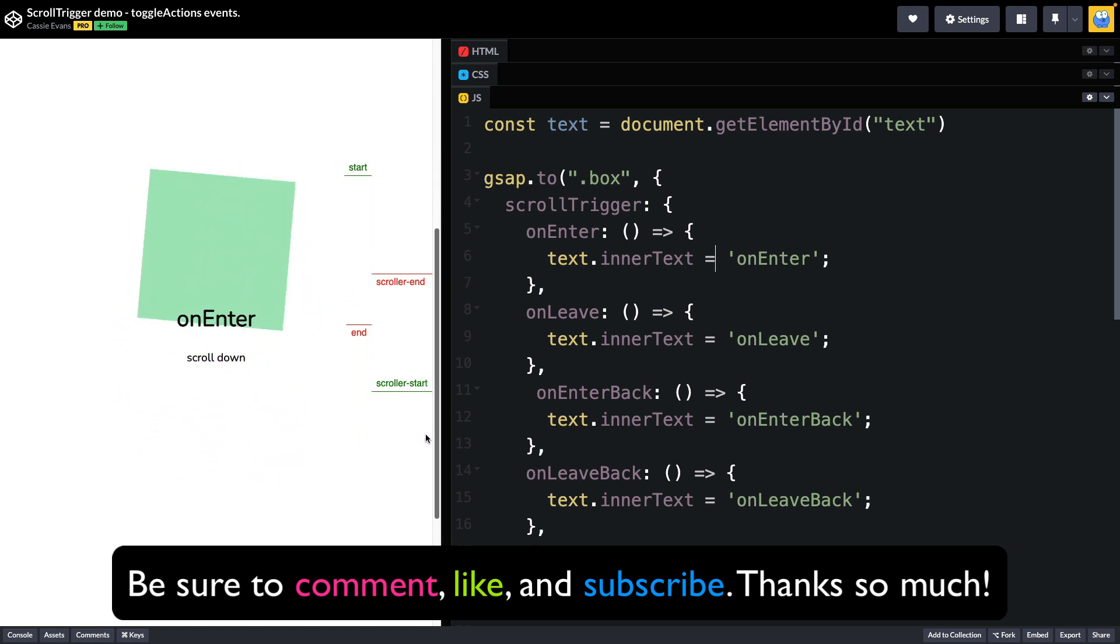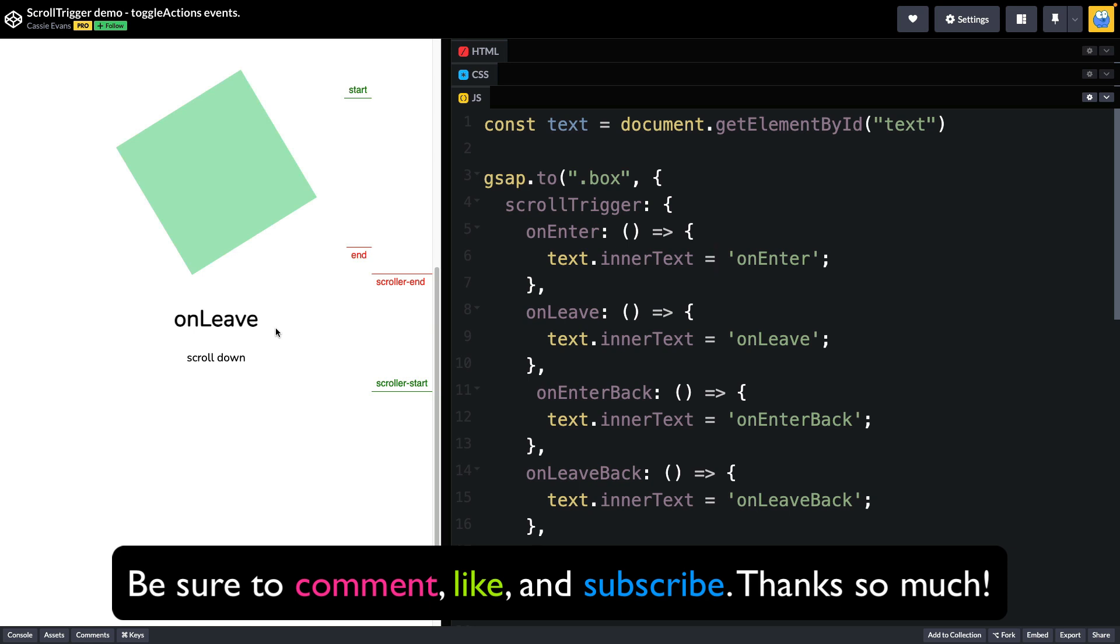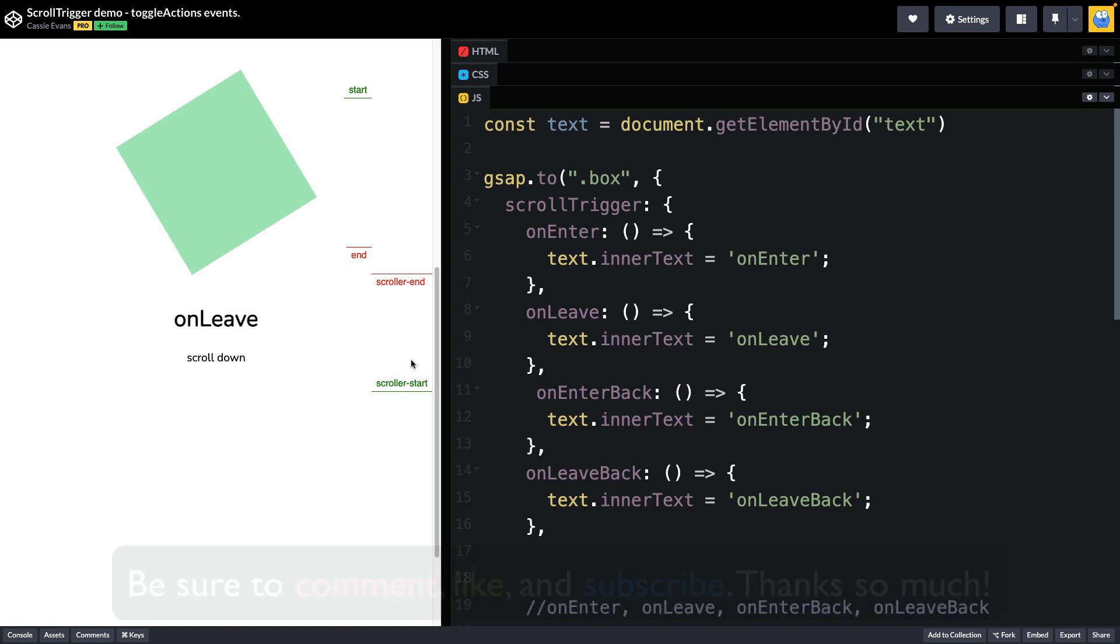And then when end passes scroller end that triggers on leave. The trigger zone has passed through the active area here.